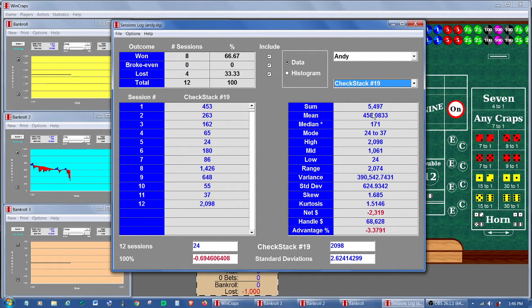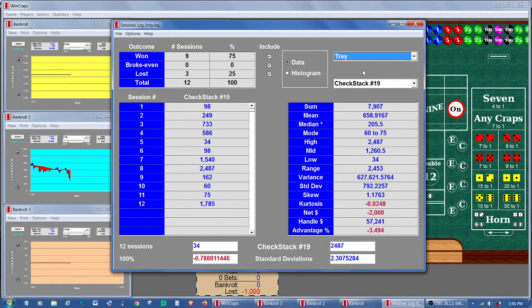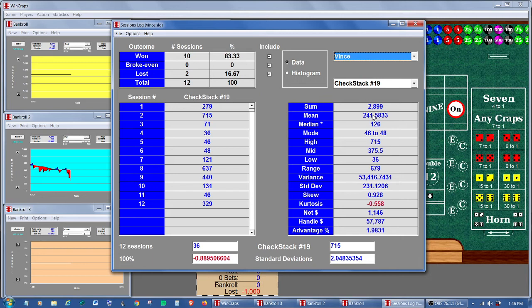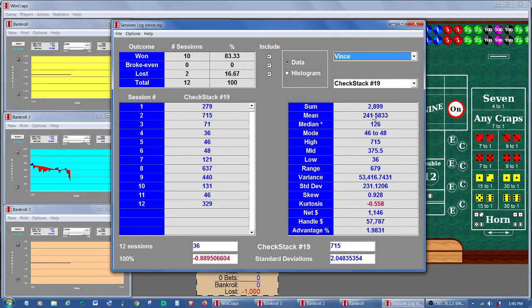Trey played for 7,907, 658. And Vince played for 2,899, 241 average of rolls per session. So now we've got all the players with all their data. And if for whatever reason we were interested in the rolls, we've got the roll data as well.